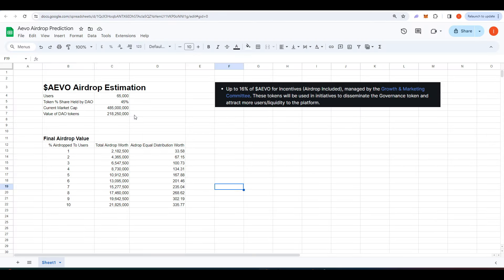So I've created a sheet to estimate how much the Evo airdrop might actually be. Basically the team that created Evo have another project called Ribbon Finance and what they're doing is a token conversion from the Ribbon token into the new Evo token.